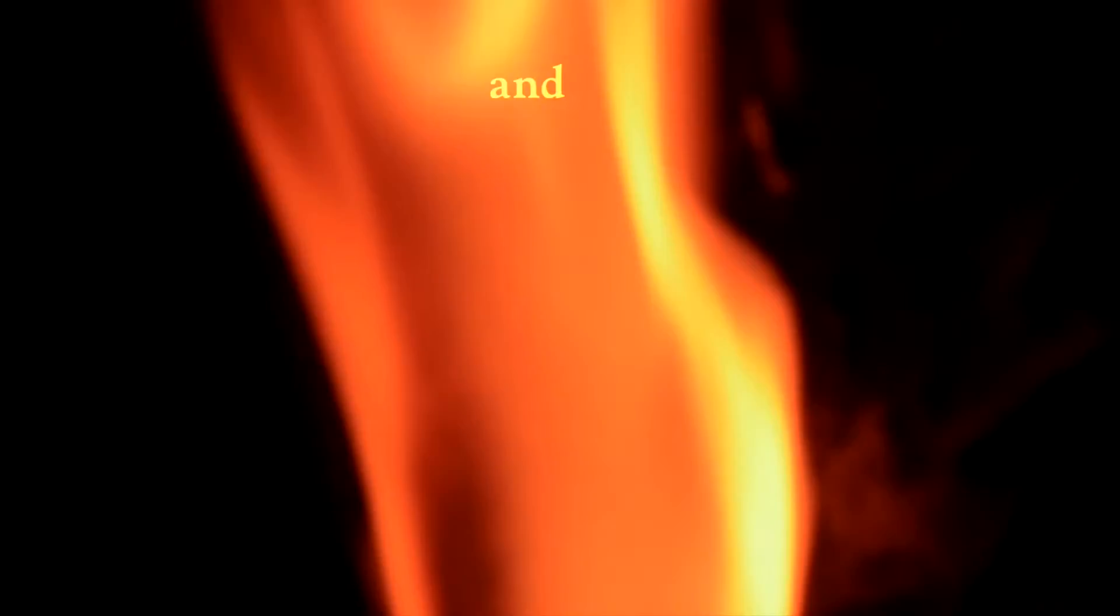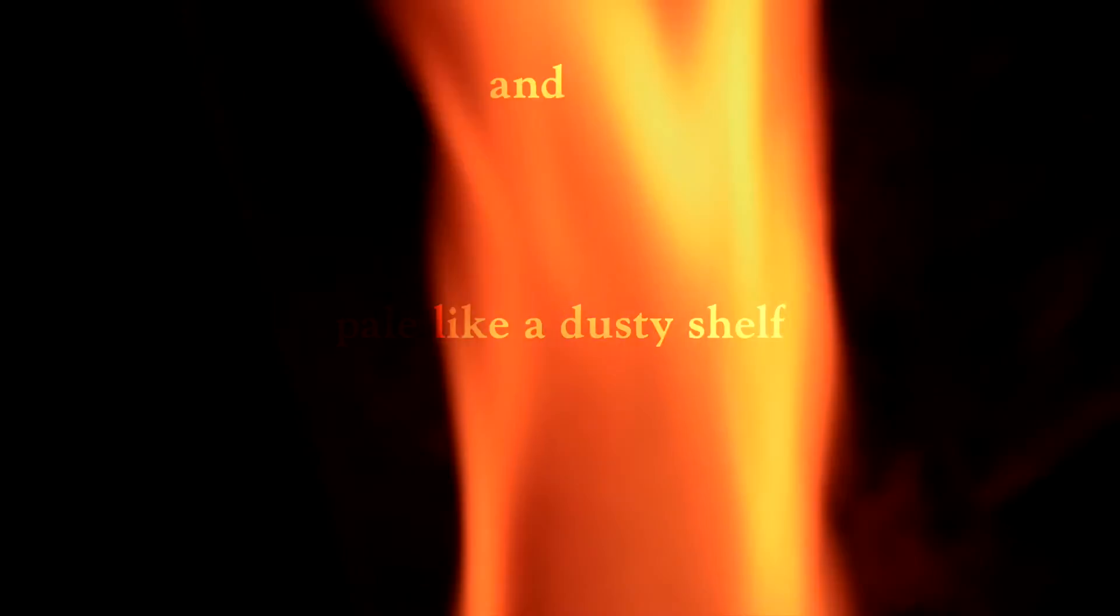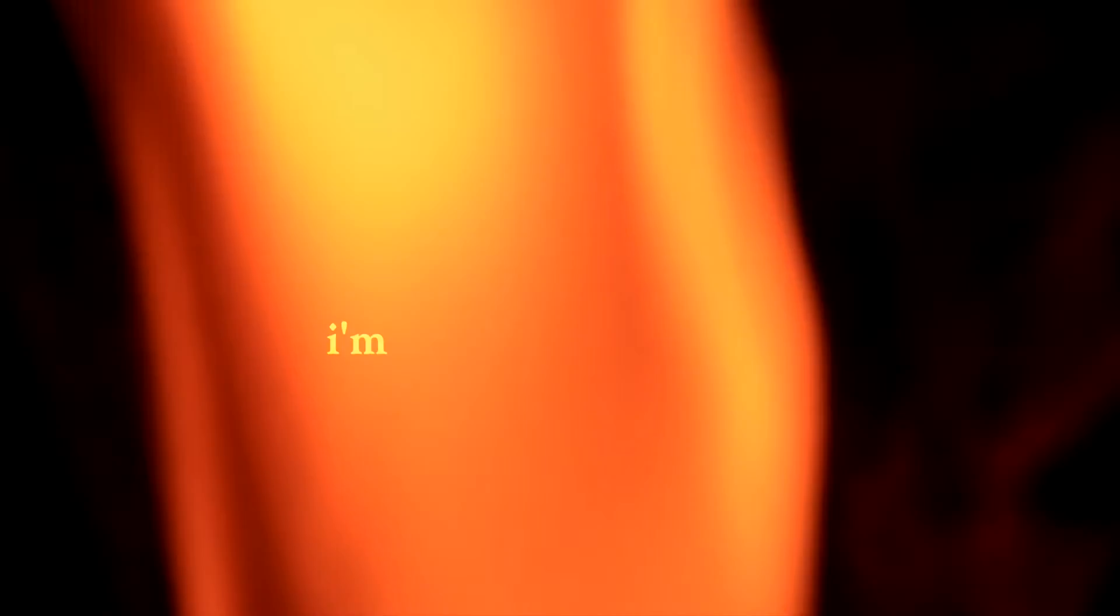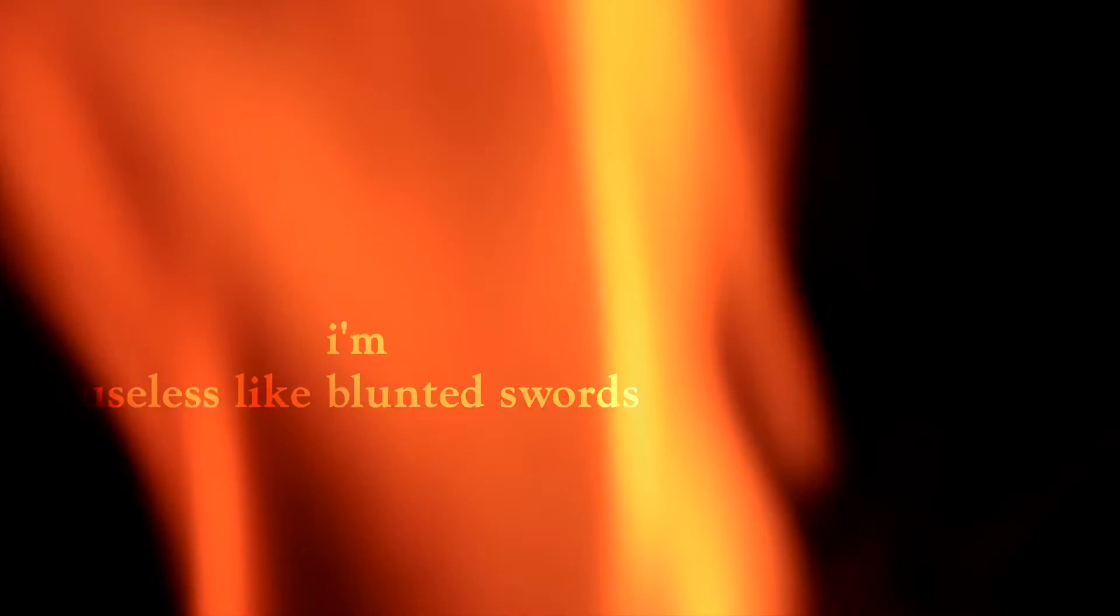You're on a musty porch and pale like a dusty shelf, bending your rueful head low. I'm useless like haunted swords and prowling like bleeding cats. I've been counting fools gold.